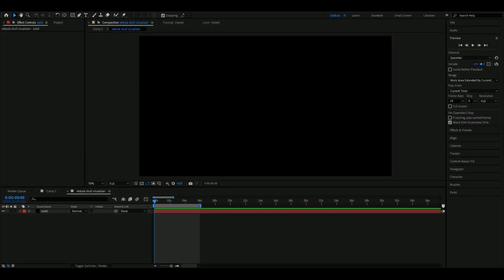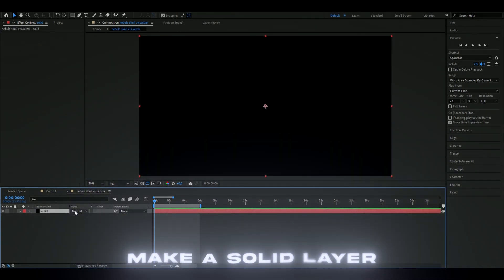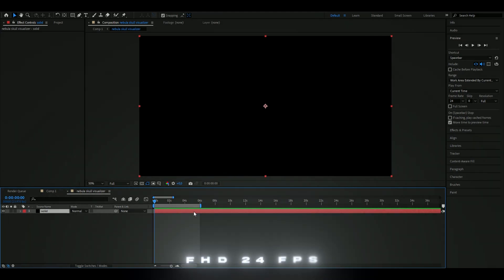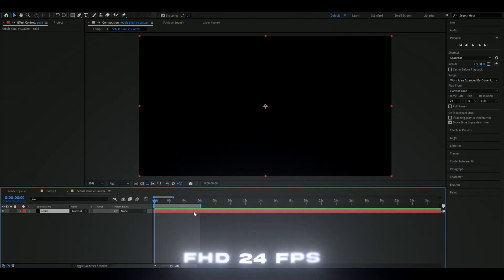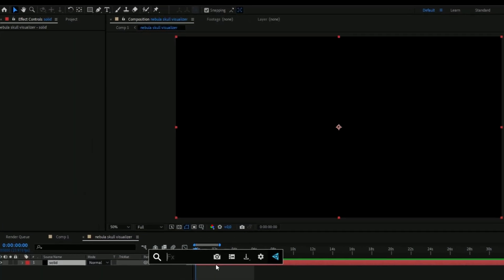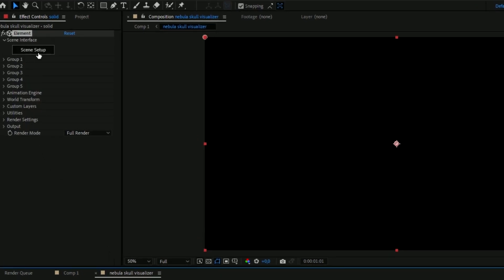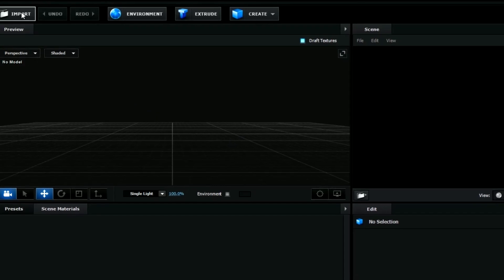Let's get right into this tutorial. The first thing we're going to do is make a solid layer — I've already made a black solid layer here. My composition setting for this is FHD with 24 fps. Now we're going to be adding Element 3D, and then we're going to go to Scene Setup.